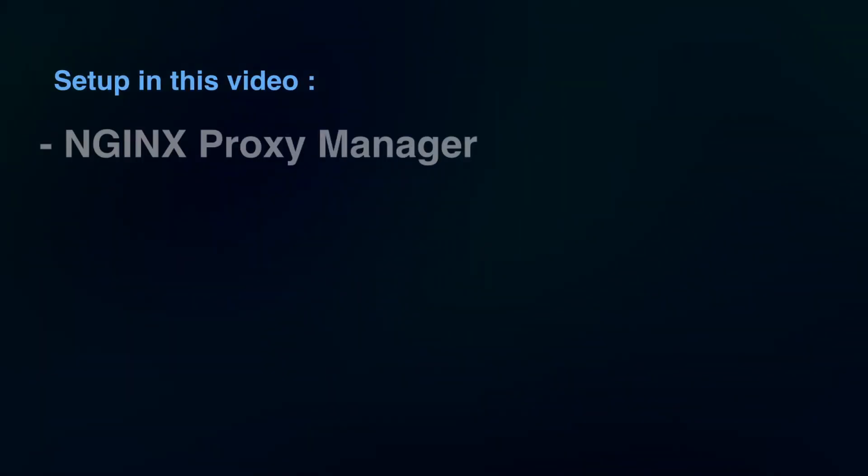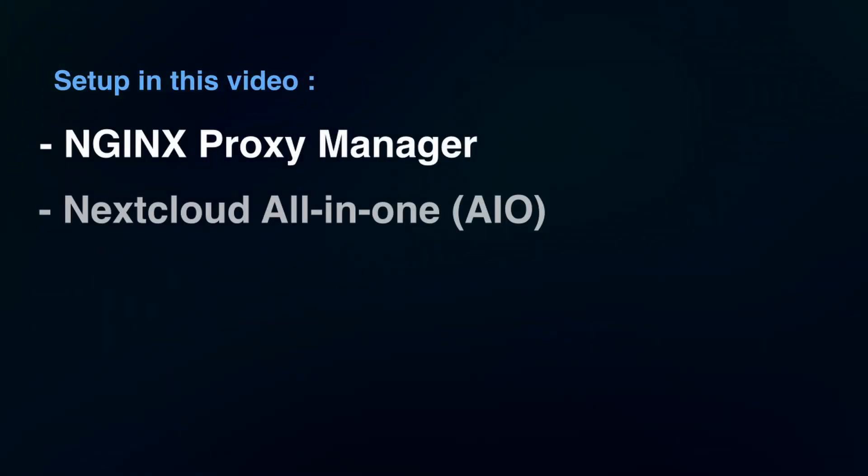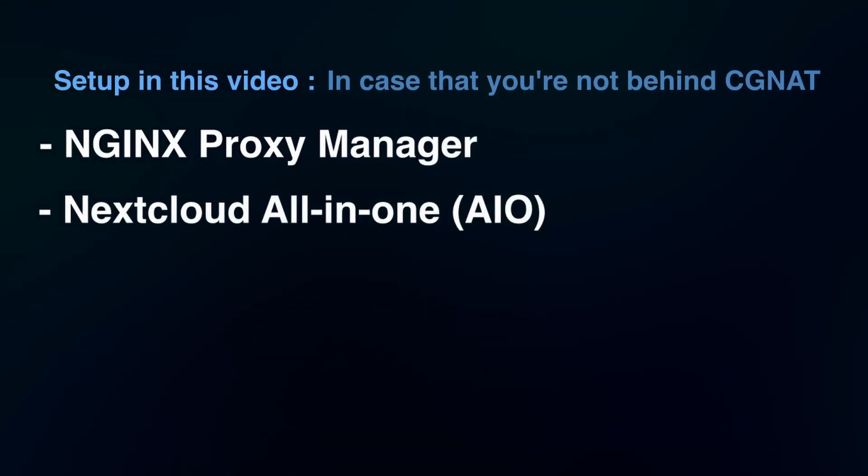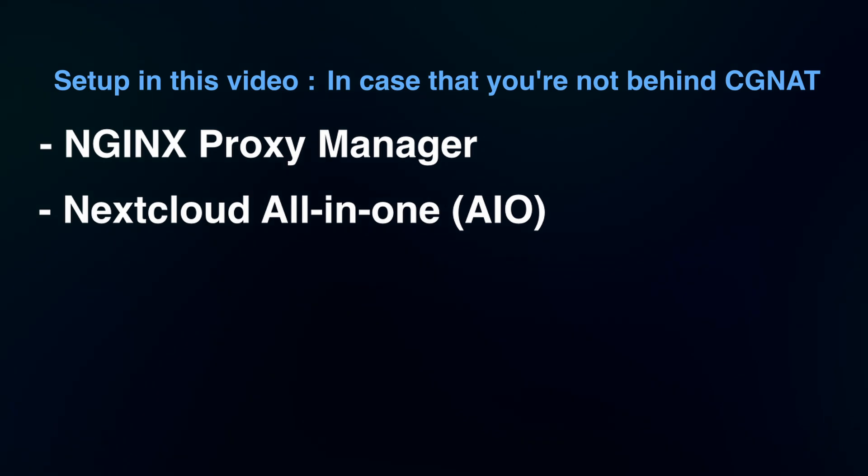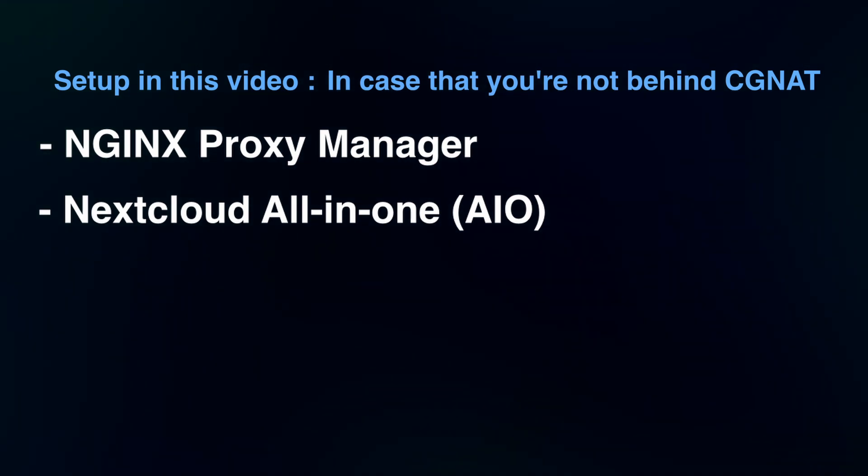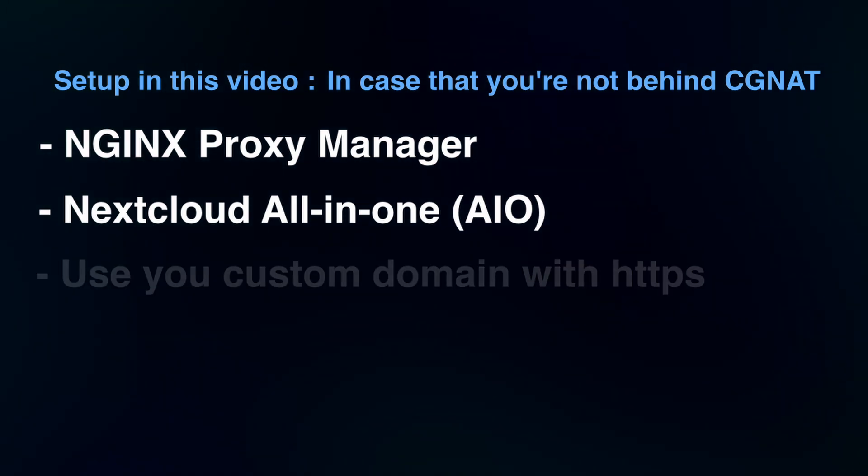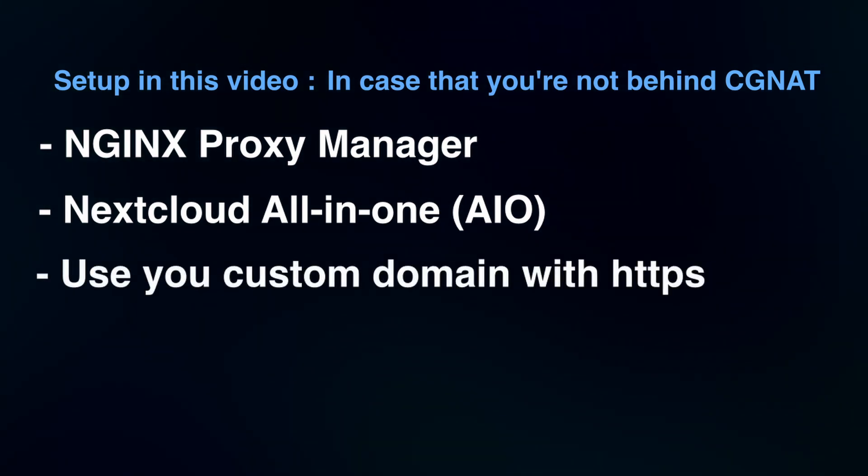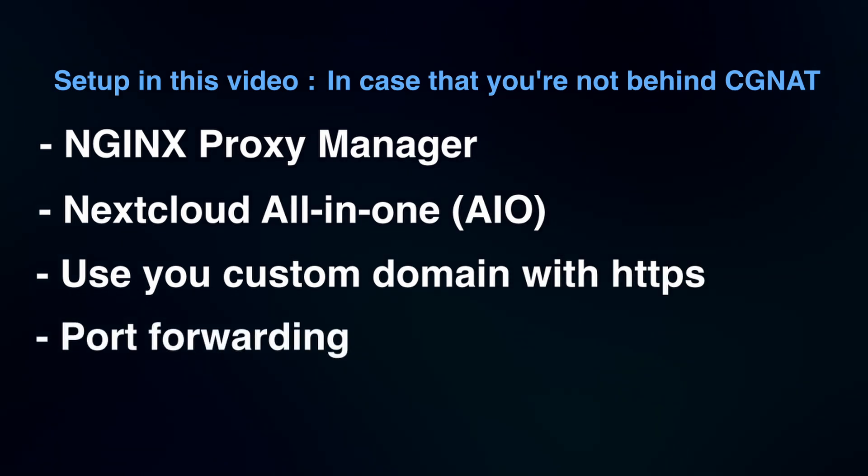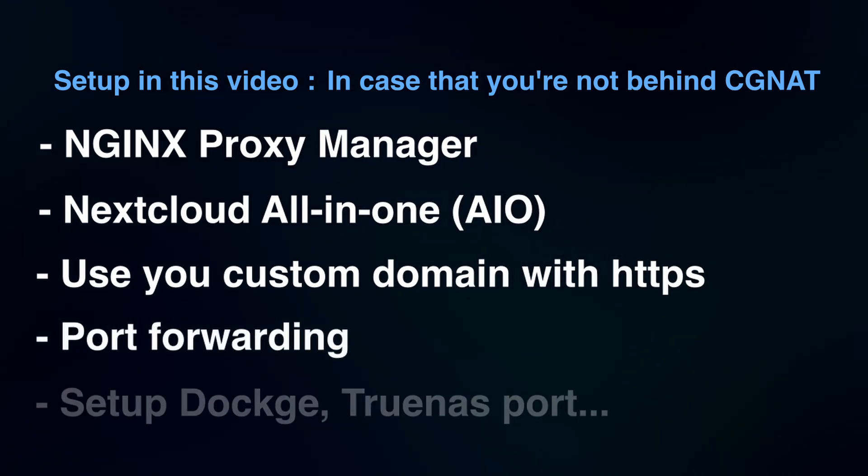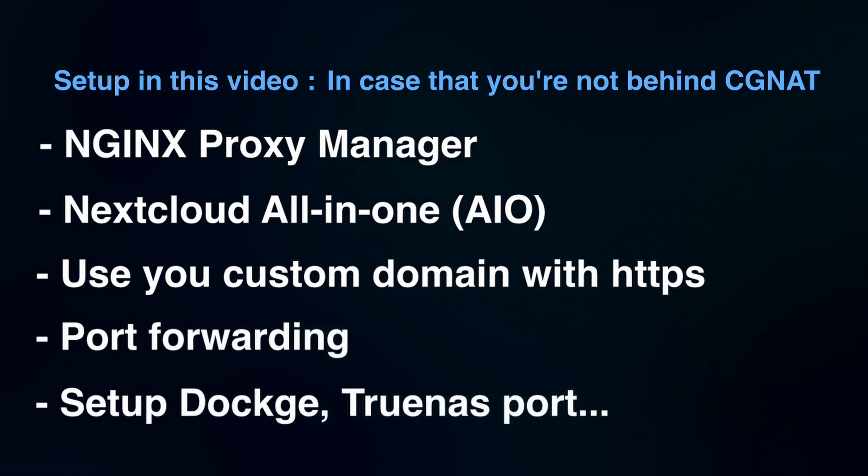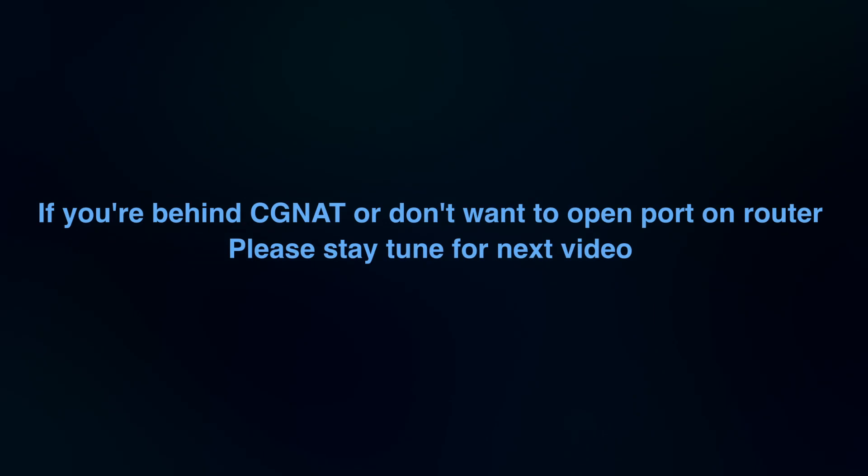In this video, I'll guide you through setting up Nginx and Nextcloud on TrueNAS for the scenario where you're not behind CGNAT and have a public IPv4 address. I'll also show you how to add a custom domain, open the necessary ports on your router, and configure everything so you can access your server from anywhere. In the next video, I will cover the setup where you're behind CGNAT.